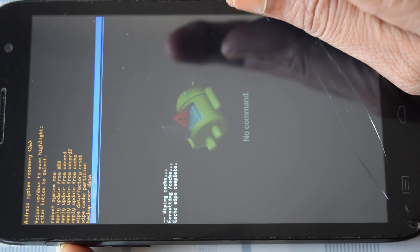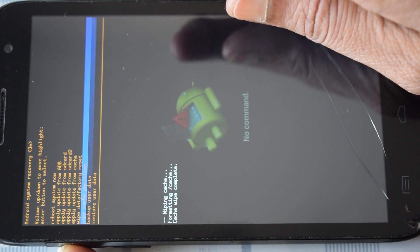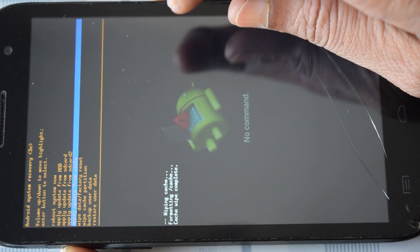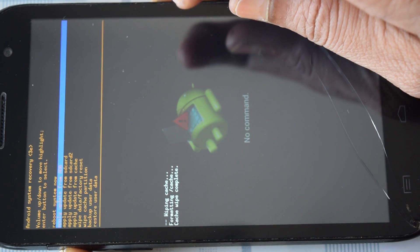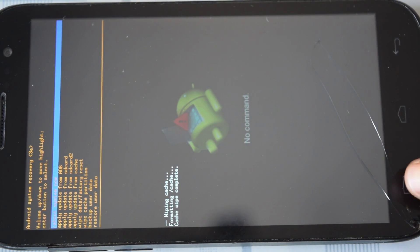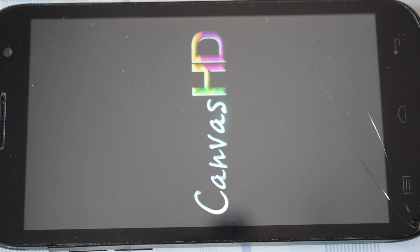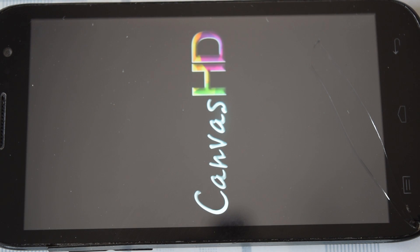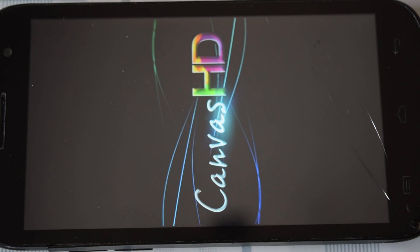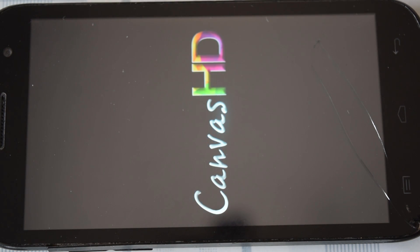Navigate to reboot system now and select it. The device has started in normal mode and this concludes the wipe cache partition process. Hope this video is helpful — do share your comments and suggestions and subscribe for future updates. Thank you for watching.